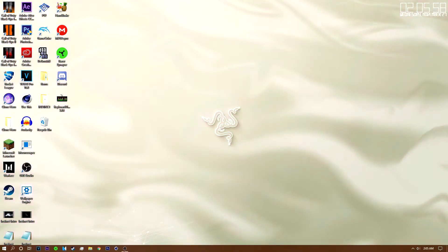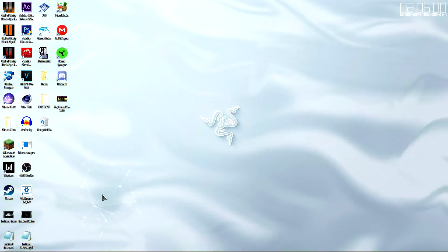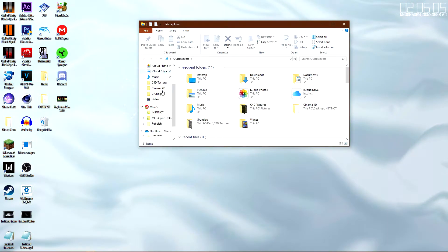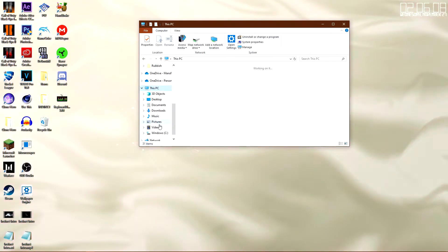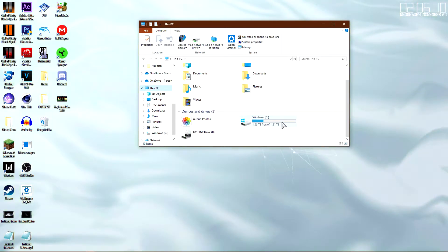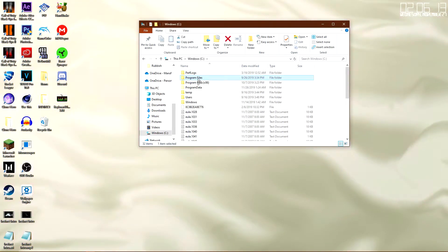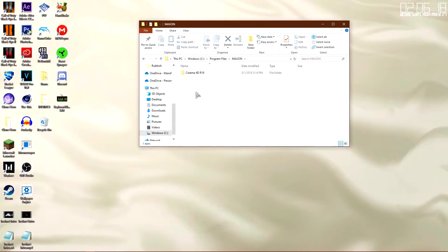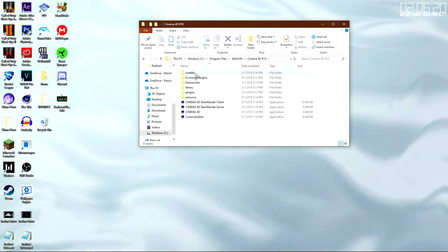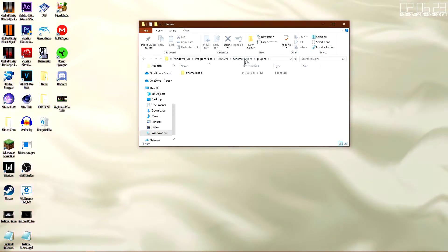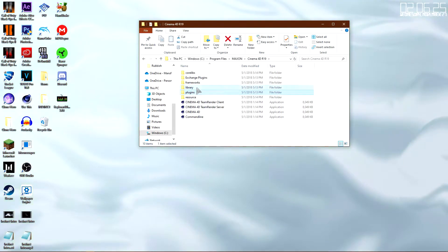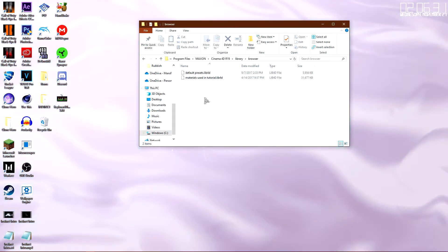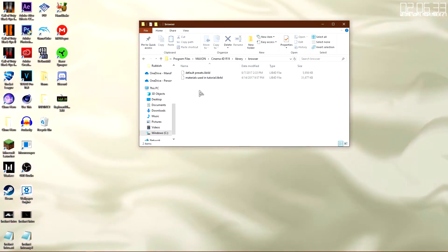Now for some reason, if you guys don't have a shortcut of Cinema 4D on your desktop, you guys can just go ahead and do it this way. Go ahead and double-click on this again, and this time go down until you see This PC, double-click on that, double-click on Windows C, double-click on Program Files, scroll down until you see Maxon, double-click on Maxon, double-click on Cinema 4D, double-click on Library, and double-click on Browser. And then you are at the same window where you can drag the file in.